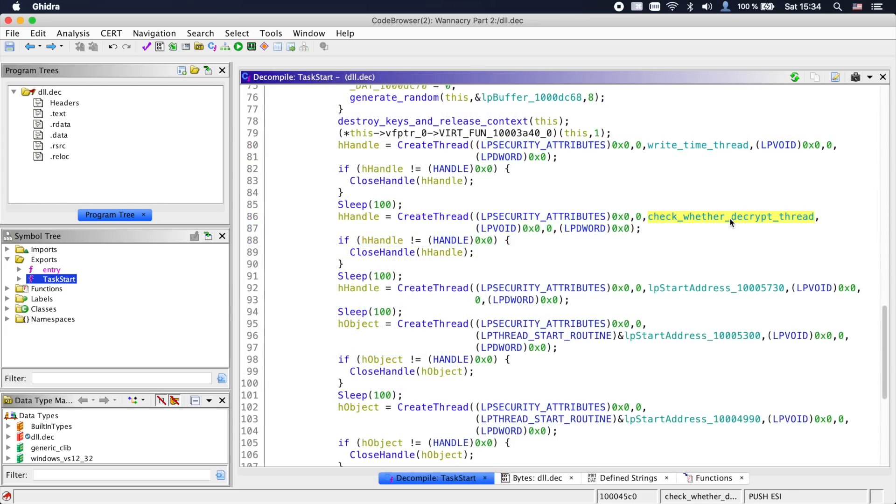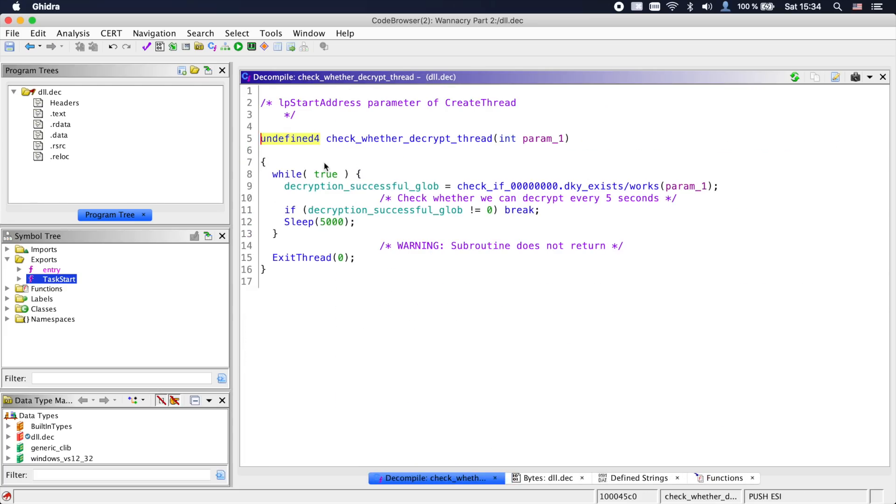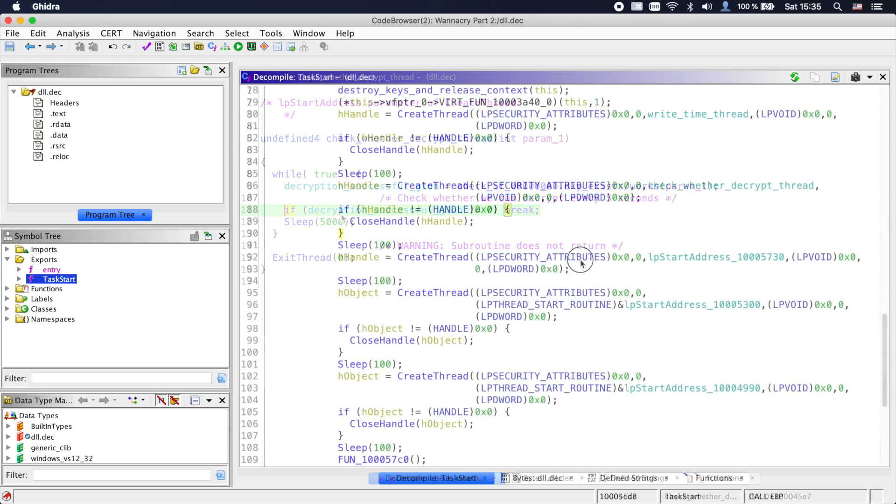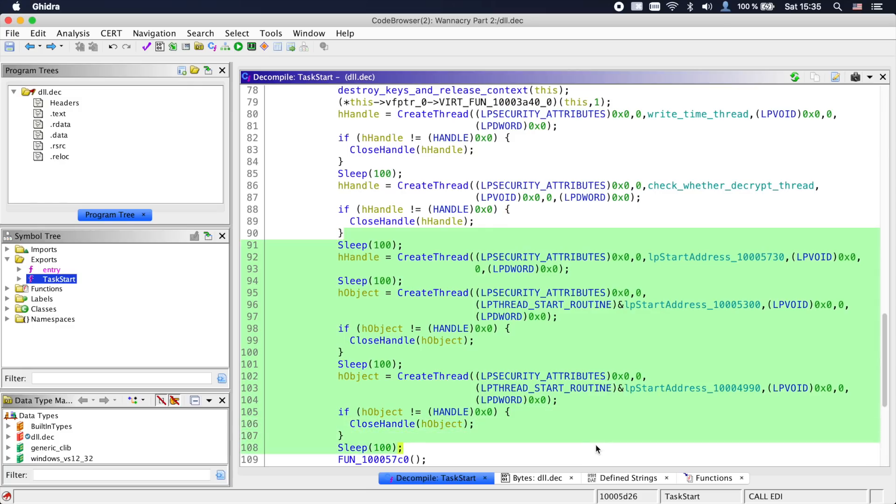The next thread checks every 5 seconds whether the decryption file exists and works. If that was successful, a global status variable is set which will notify the other threads. Now the other threads we will look at in part 3, especially the encryption component, should be quite interesting.